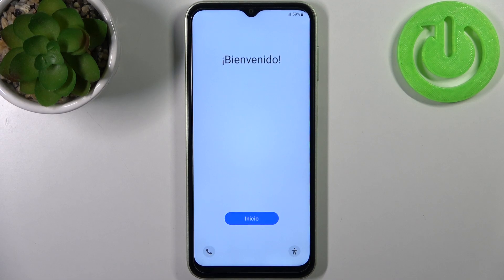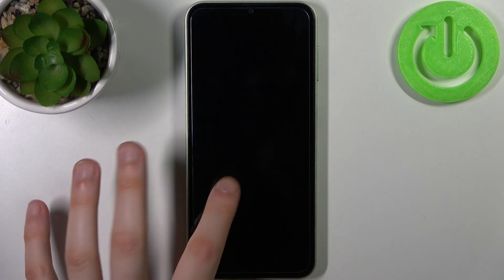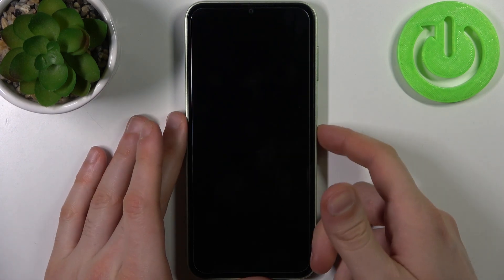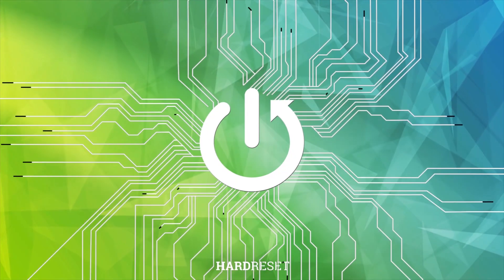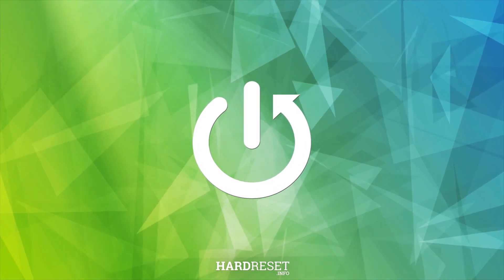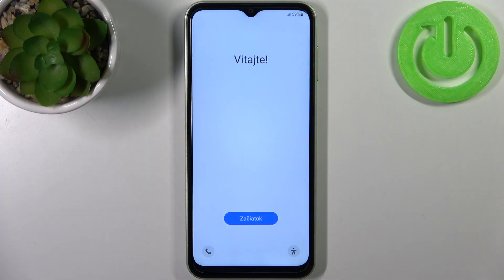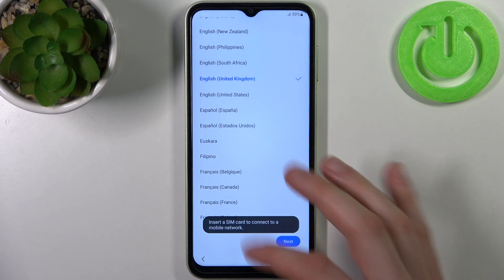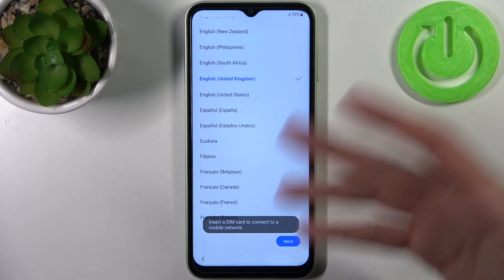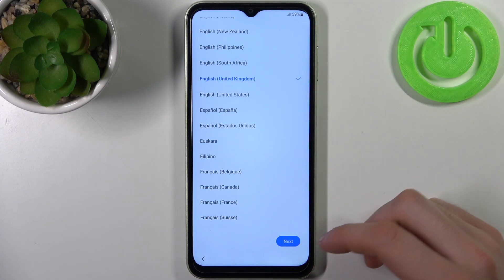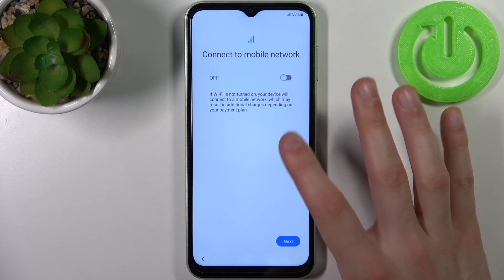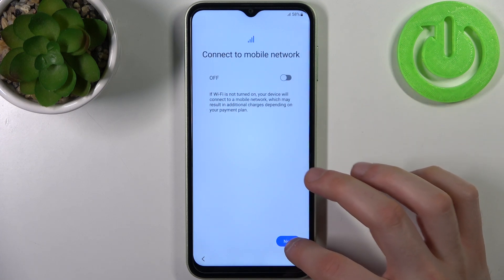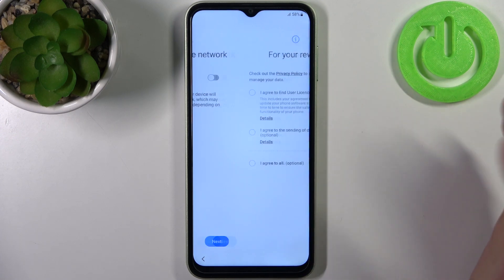Here I have the Samsung Galaxy F14, and today I'm going to show you how to set this device up. To do this, firstly you have to tap the Start button, then select your preferred language — I'll just stay with English. Then you can connect to the mobile network, but you can also skip this and do it later.